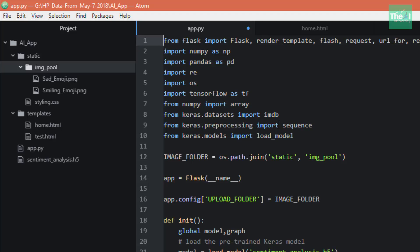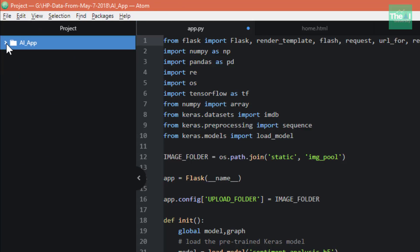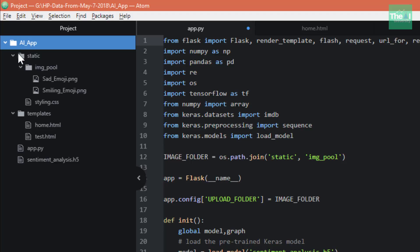Every Flask app more or less contains a few components. It generally has a Python file which contains the entire logic or core functionality - for example, how to take input, transform that input, serve it to the machine learning model, and generate the prediction output.